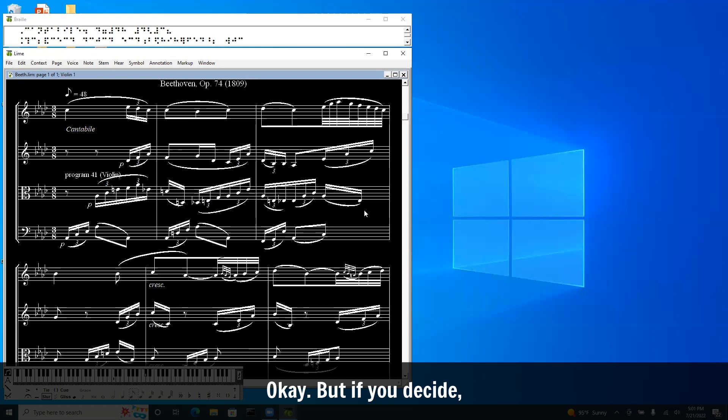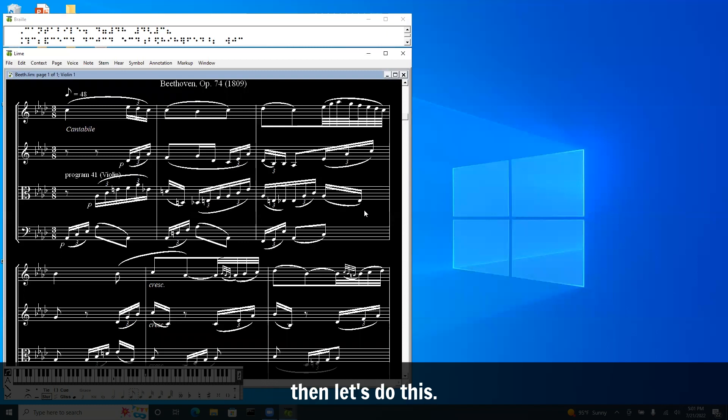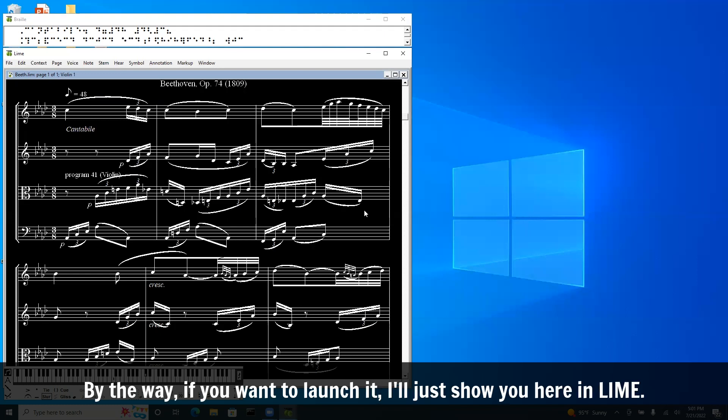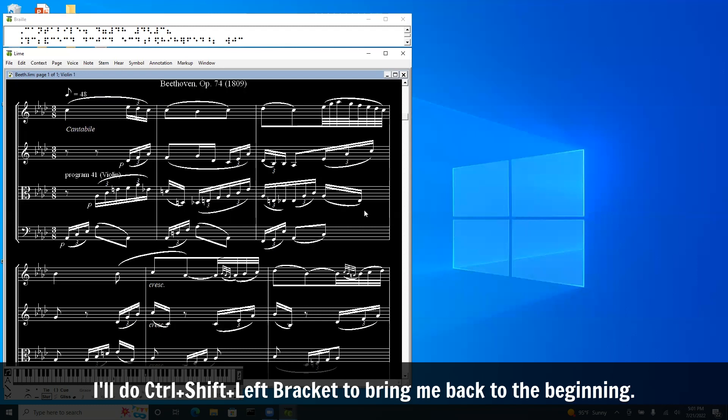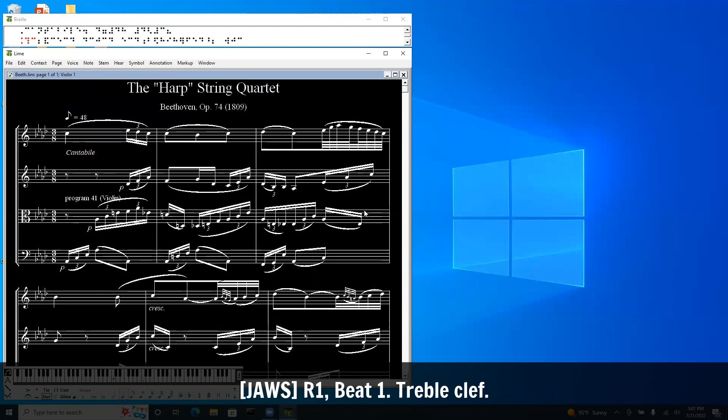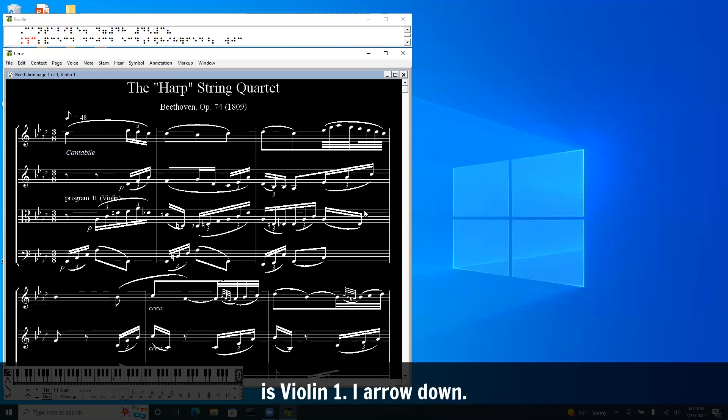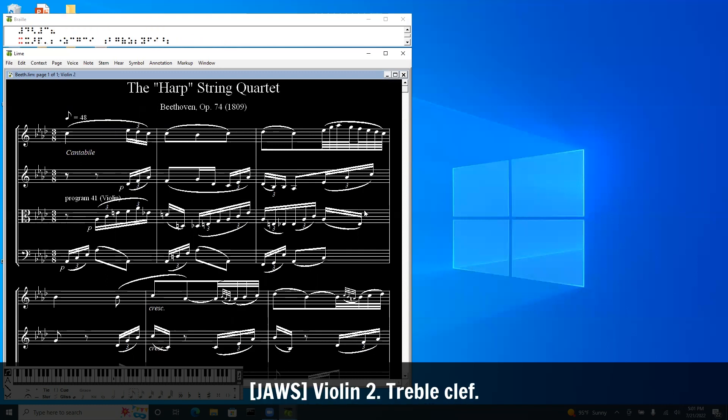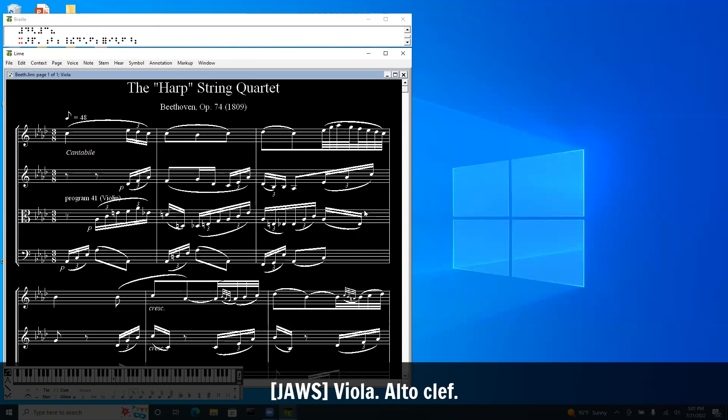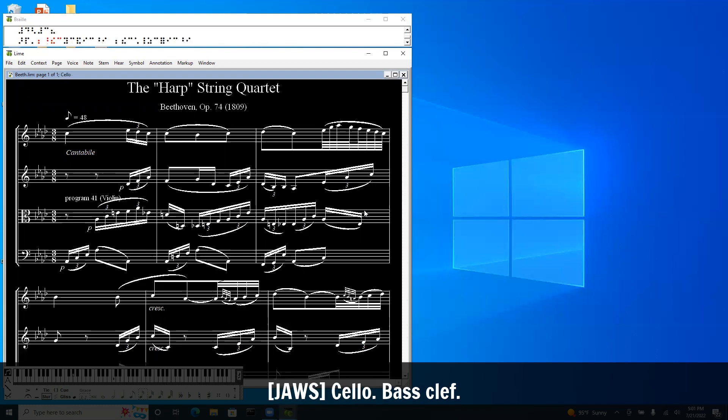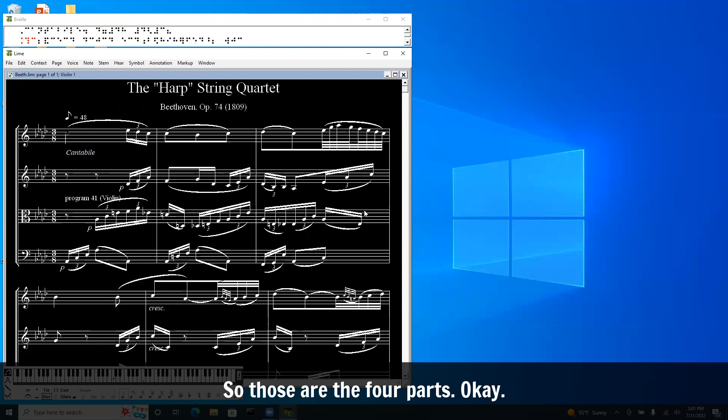Okay. But if you decide, all I want are those parts to be brailled, then let's do this. I'm going to launch Goodfeel. By the way, maybe before I launch it, I'll just show you here in Lime. So the first part: Violin one. Violin two. Viola in alto clef. Cello in bass clef. So those are the four parts. Okay. I'm going to launch Goodfeel.